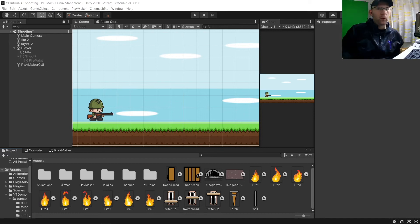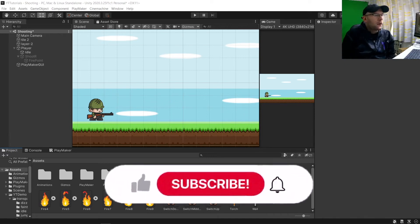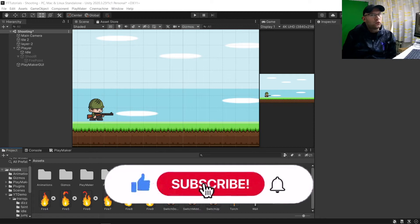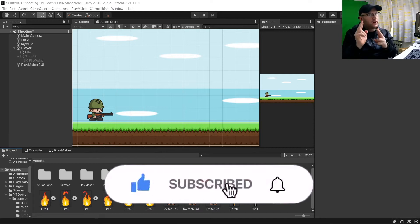Hi guys, BitSquid here, and welcome to another tutorial. In today's tutorial, it's all about shooting.